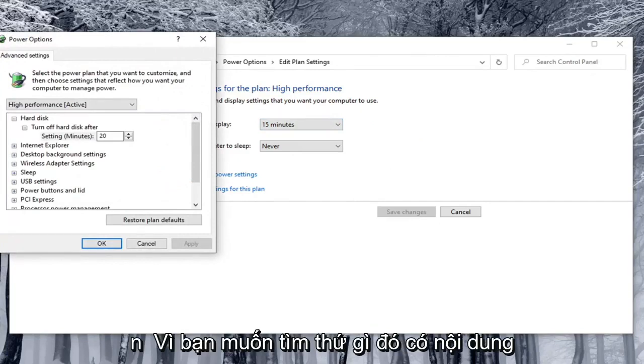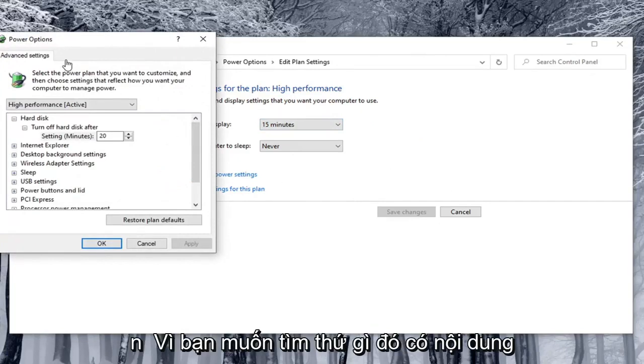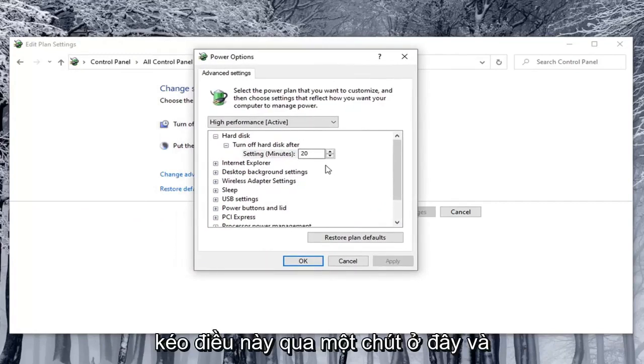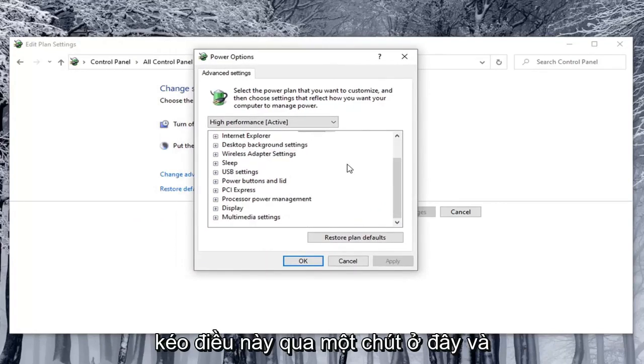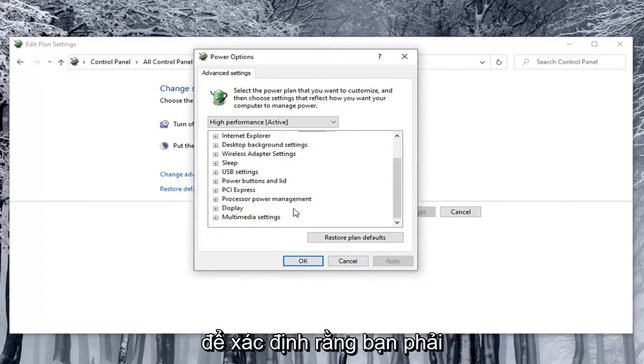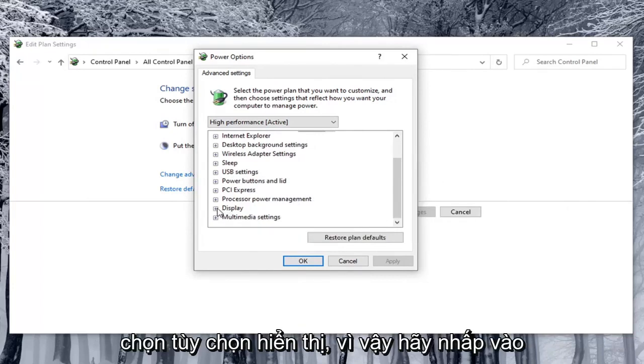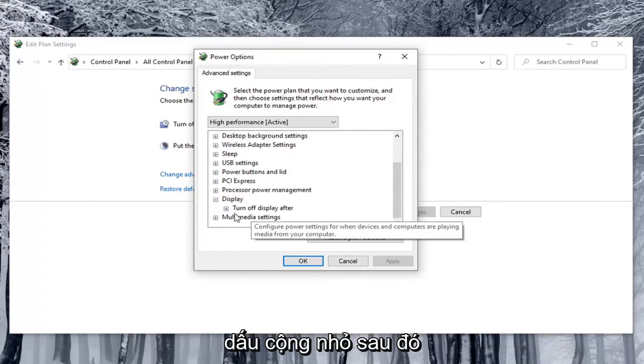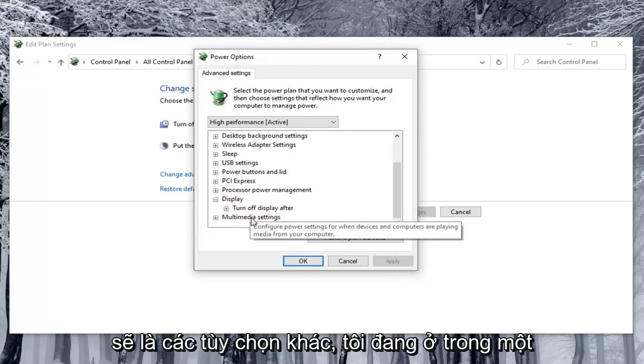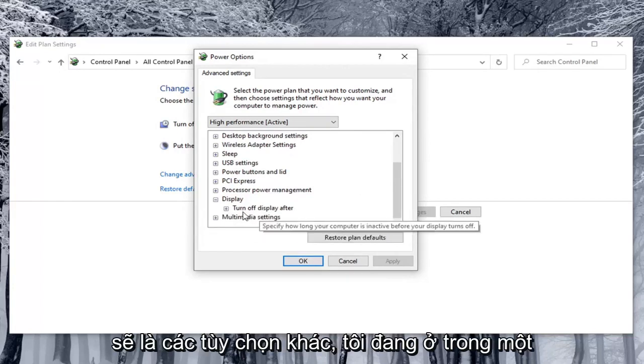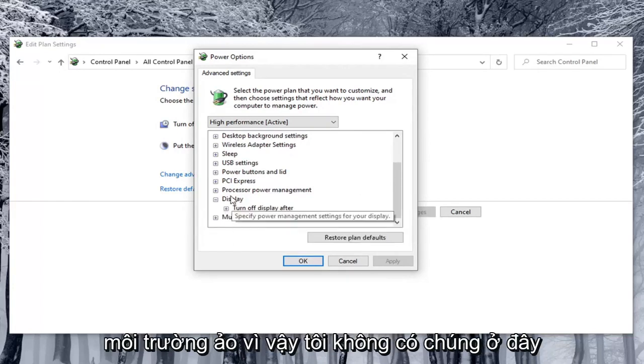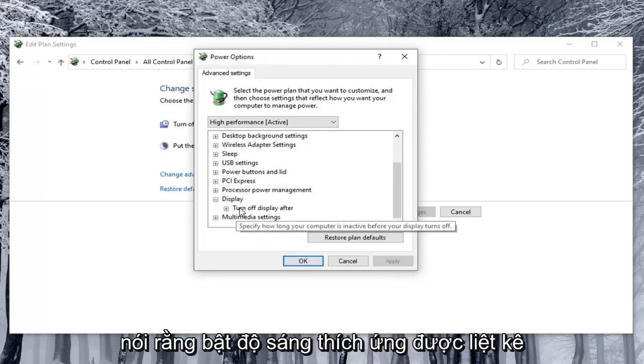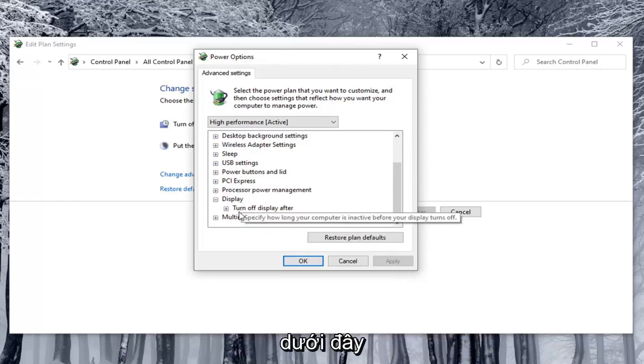Now you want to locate something that says enable adaptive brightness. So we're going to just pull this over a little bit here. And in order to locate that you have to select the display option. So click the little plus sign after that. So underneath display there usually would be other options. I'm in a virtual environment so I don't have them here. But there would be something that would say enable adaptive brightness listed under here.